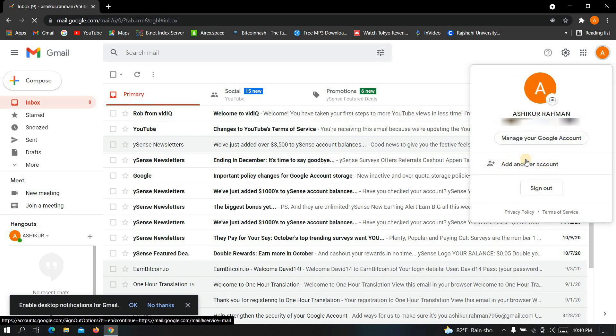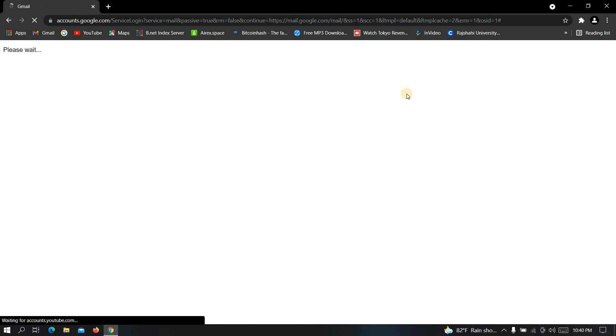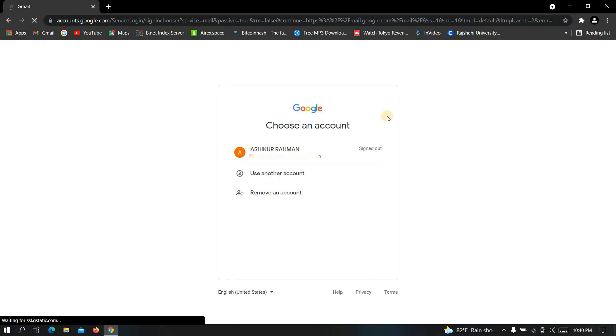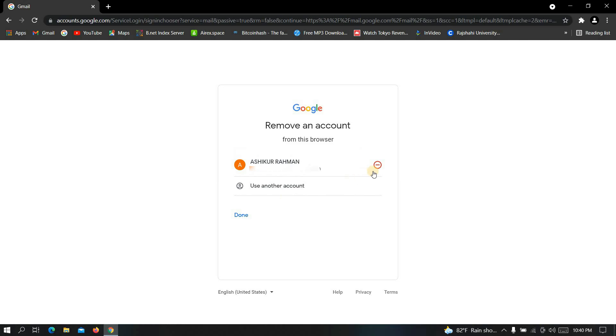Now click on sign out, and now click on leave. Wait some time. Now this kind of interface will appear. You simply have to click on remove an account. Now select the account that you want to remove.